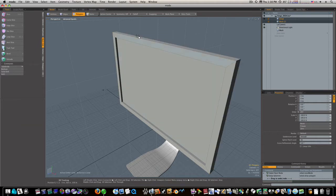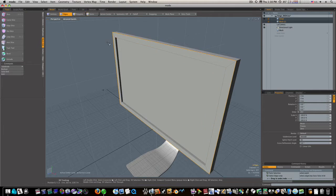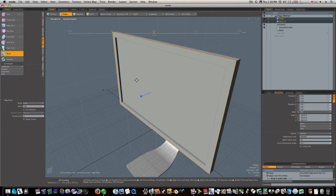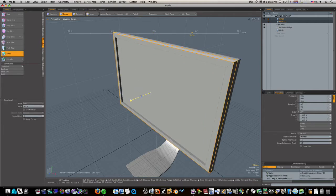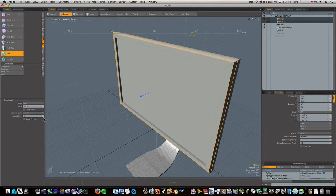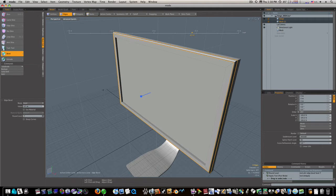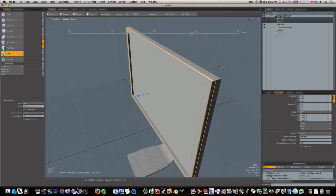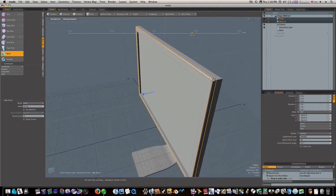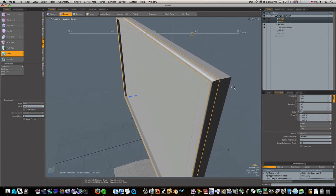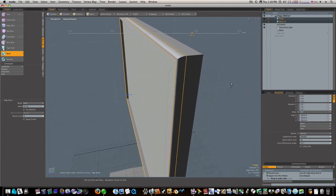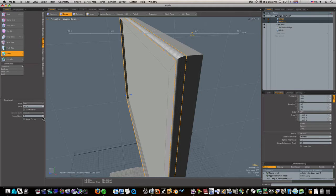Actually before we do that, let's pick this edge here and let's bevel it. And we'll give it a round level of about eight. As you can see that tapers down our edge.